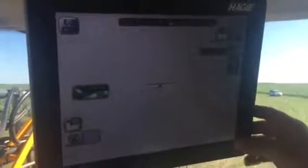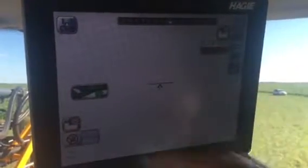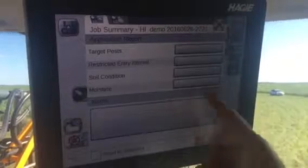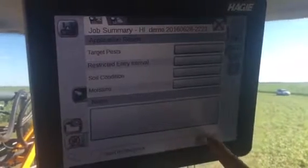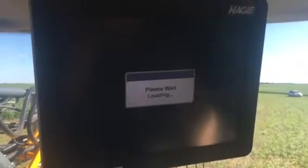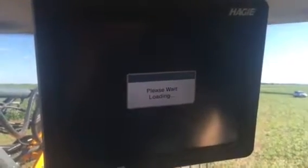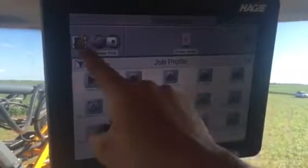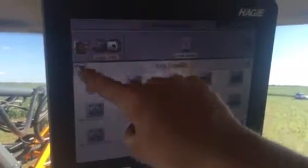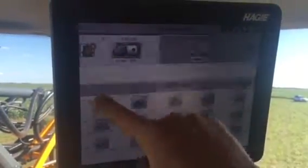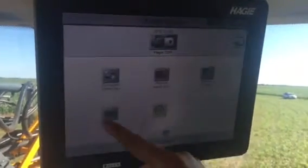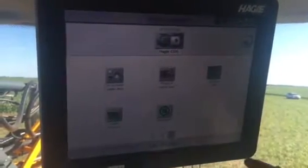To get to your calibration from the field screen, you'll hit the home button and close out of your field. It'll load for a couple seconds. You'll want to go into this settings square and scroll all the way to the right to your product control.